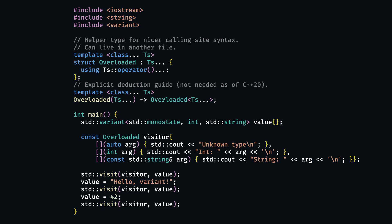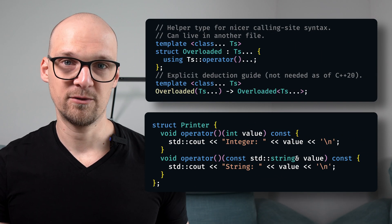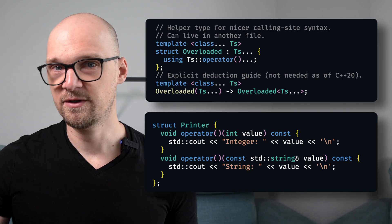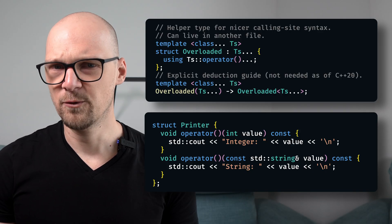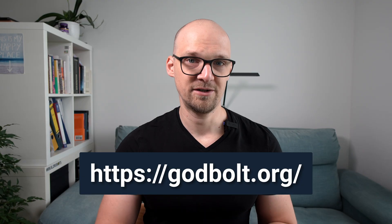All in all, our overloaded struct can take anything that has a call operator. As a tiny exercise, try to use the overloaded struct with the printer function object we created in the previous example — would that work? Post a link to godbolt.org with your answer in the comments below.